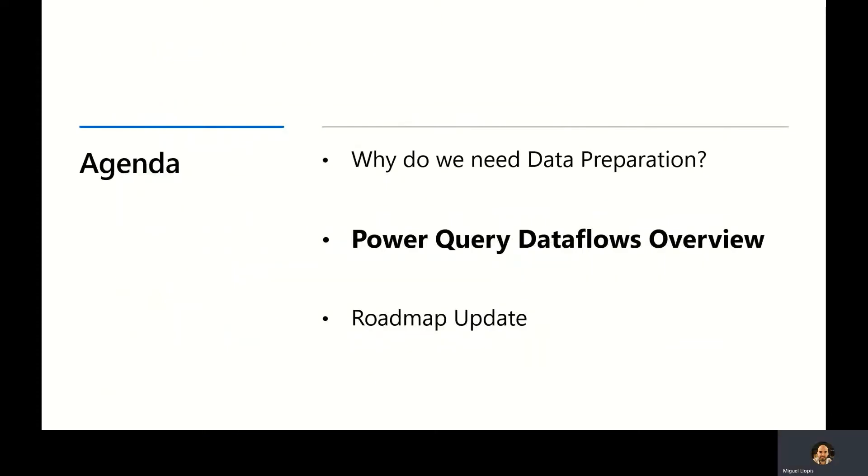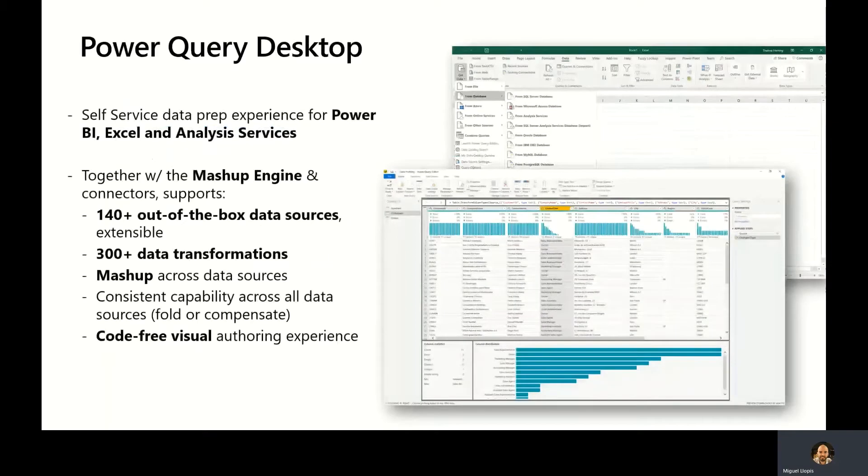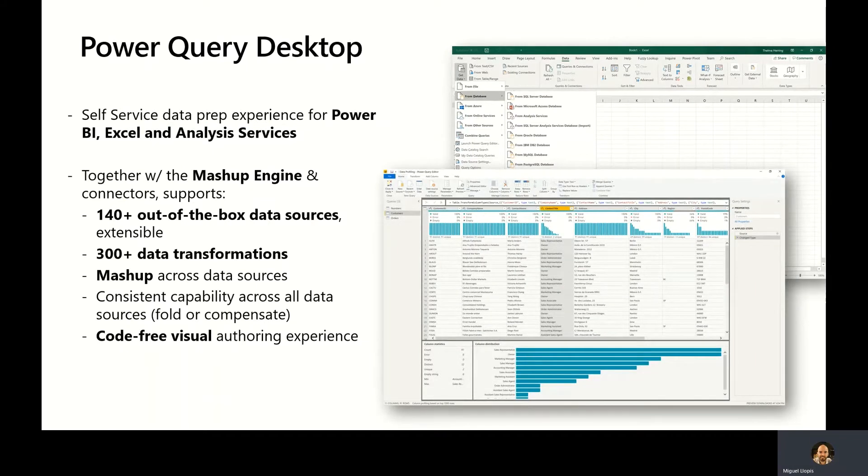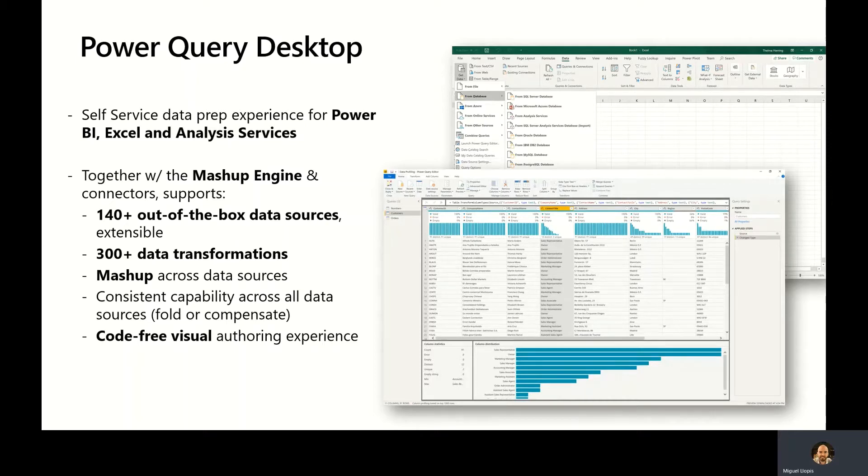Let's take a closer look at Power Query and Dataflows. Power Query is available as a desktop and a web component. We will start talking about the desktop experiences, which are integrated within Power BI, Excel, and Analysis Services.